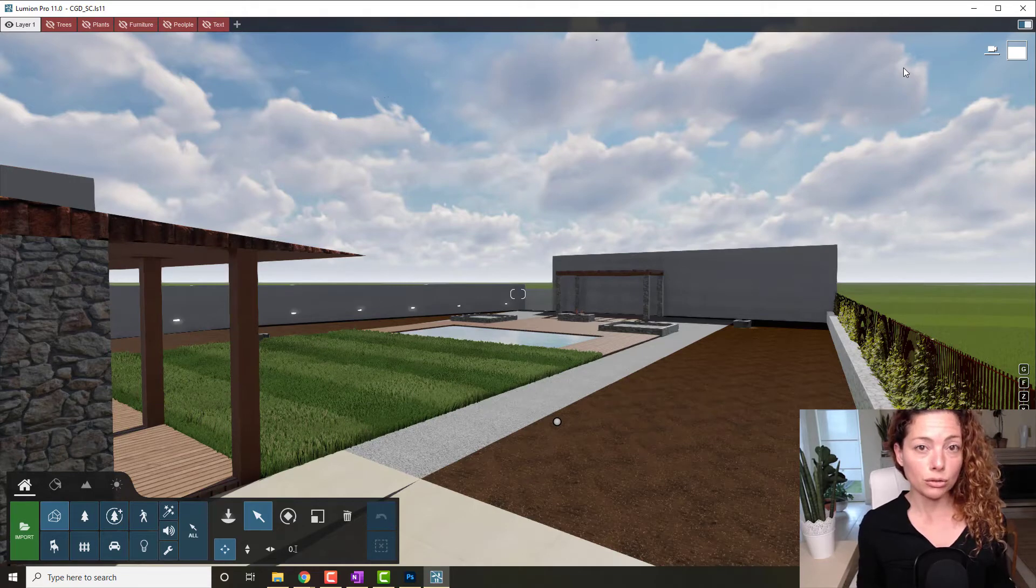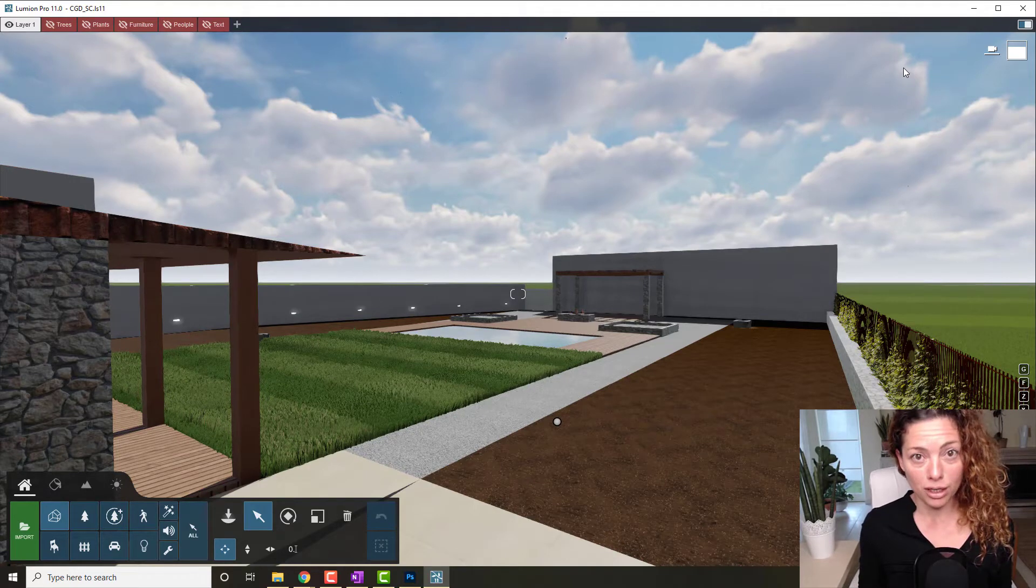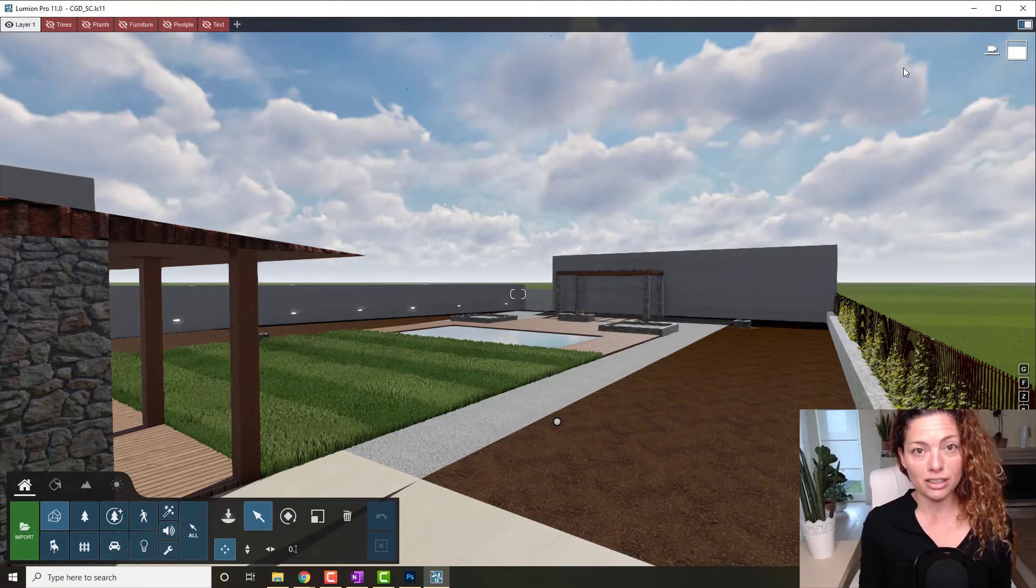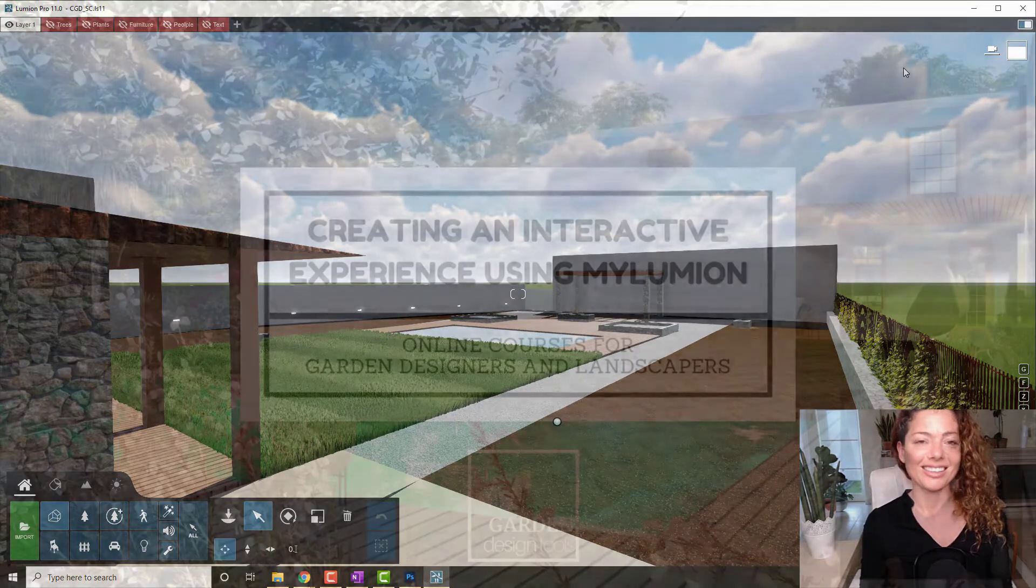In today's video, I'm going to talk about how to create a MyLumion experience for your garden design project. My name is Catalina. I'm a garden designer.